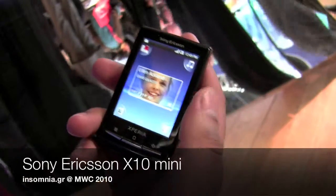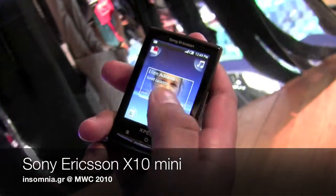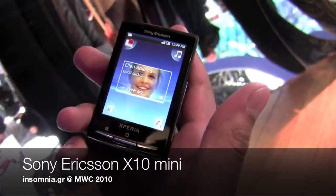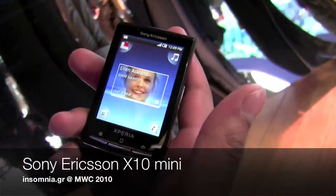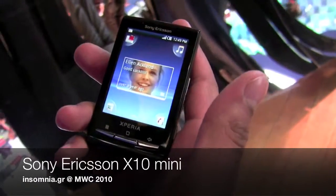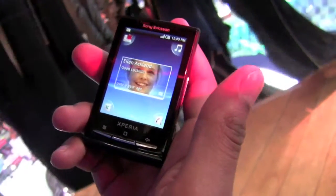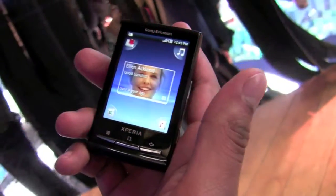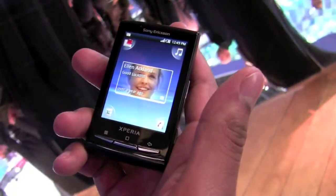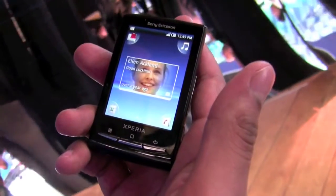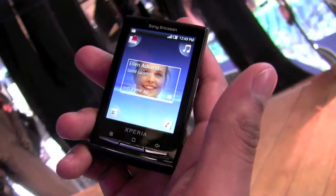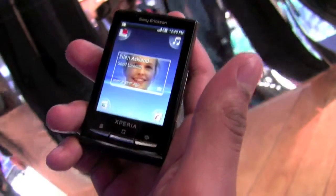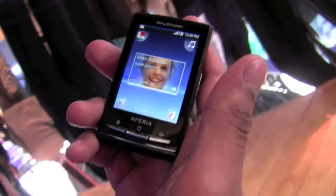Here we have the X10 Mini in four corners. Obviously this is a small Android device — probably the smallest touchscreen on the market at the moment. Touchscreens have got a lot larger; the larger the screen, the better. So obviously we've gone the other side. We've seen there's an area in the market for having a smaller touchscreen.